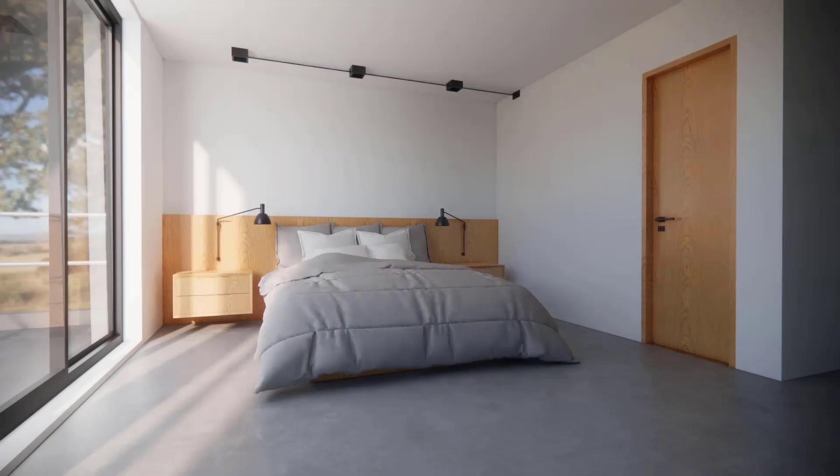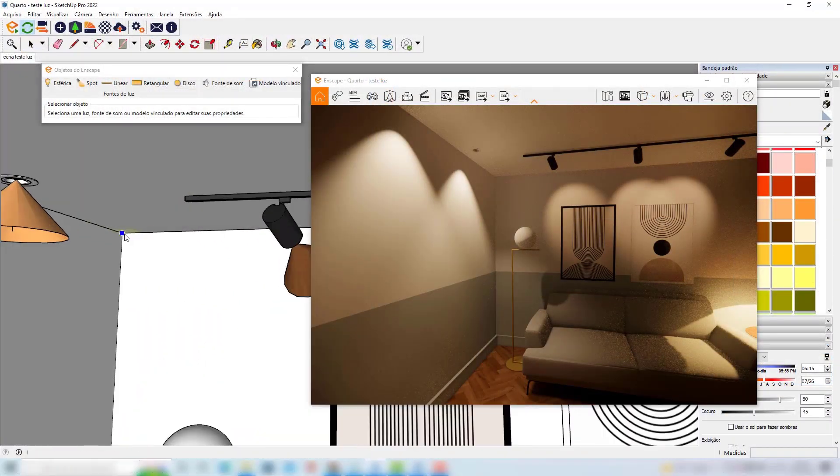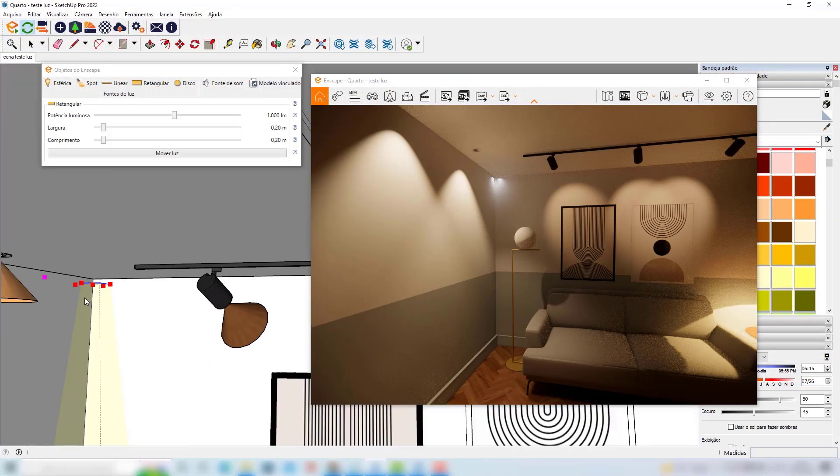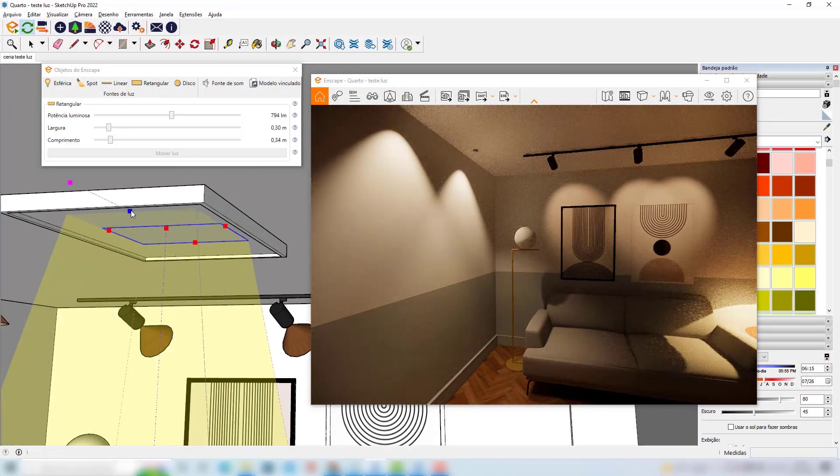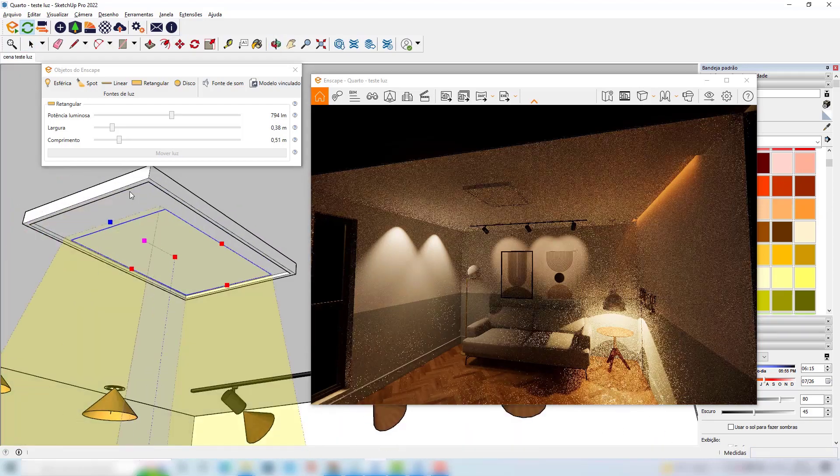We will also work with artificial lights and I will teach you the best workflow so that you can choose the right types of lights for your project.